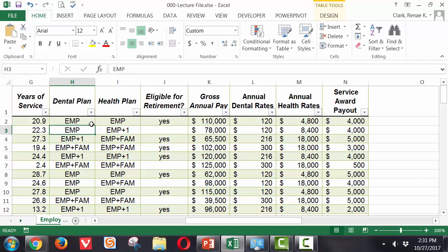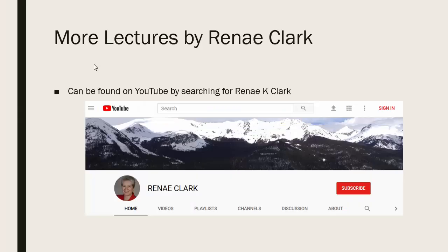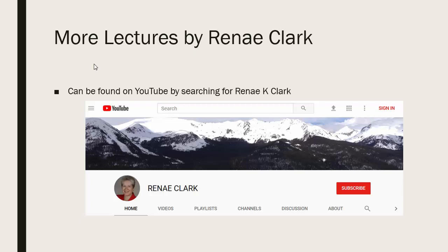More of my lectures can be found on YouTube by searching for Renee K Clark and then subscribing to my channel. You will find a variety of Excel lectures available as well as selected other lectures.